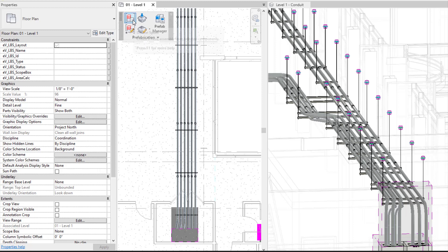First we're going to go to our prefabrication panel within our Evolve Electrical. There's going to be similar features within both Evolve Electrical and Evolve Mechanical.